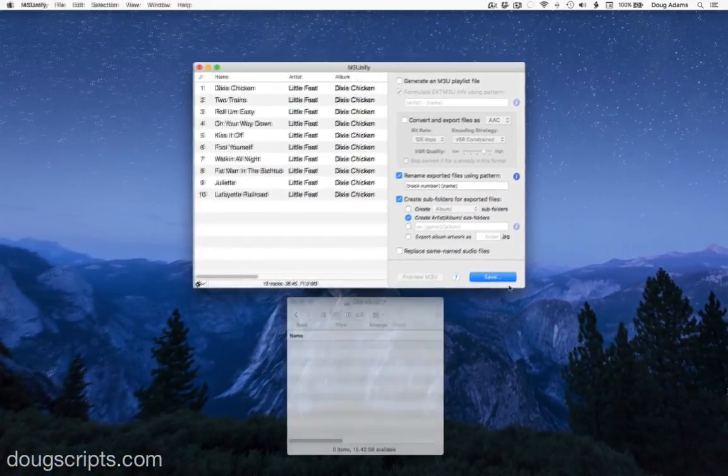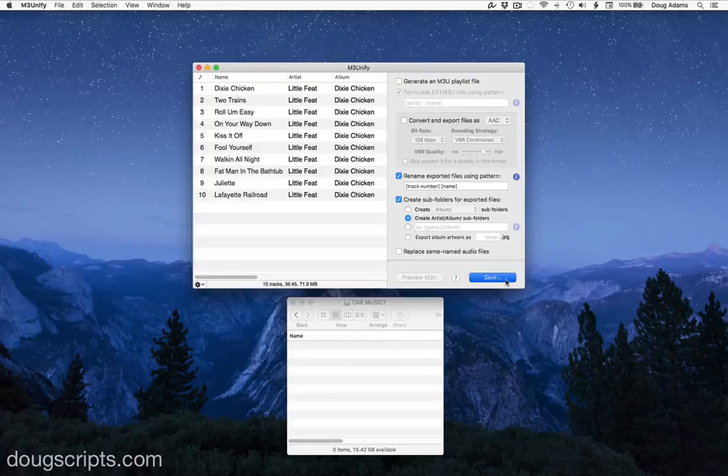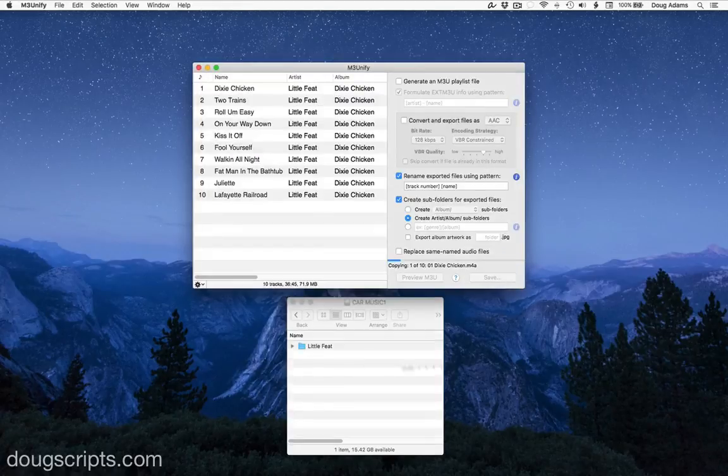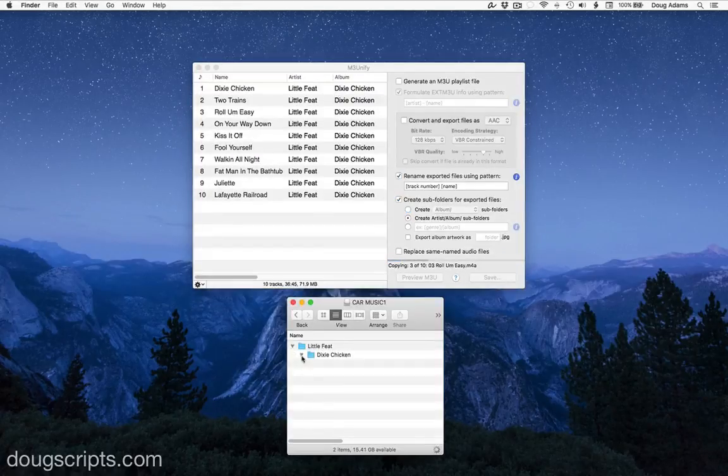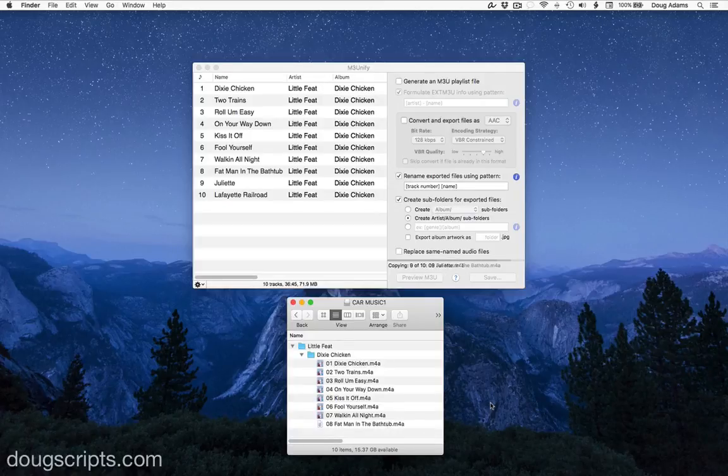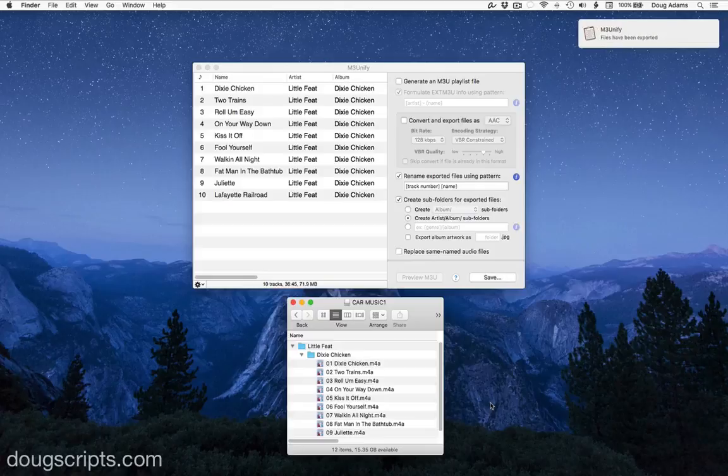Now when the files are copied to the chosen folder, each one will be renamed track number space song name, and will ultimately sort by track number. This is useful if your music player doesn't read audio file tag data, but instead relies on folder organization and file names.